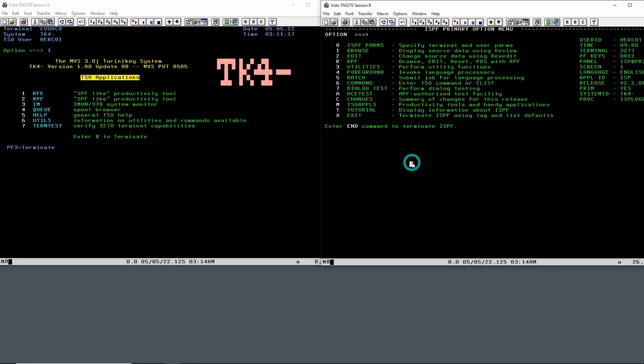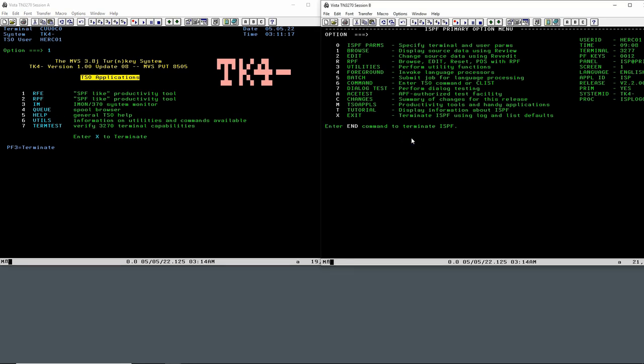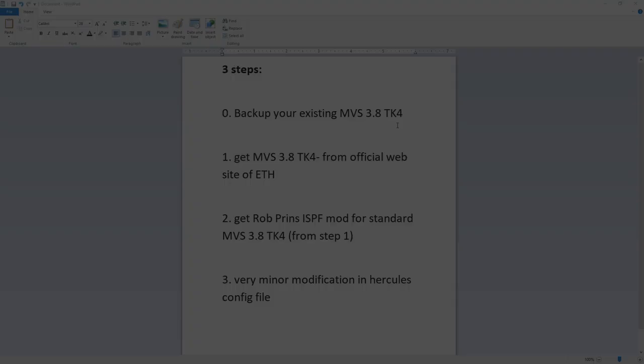He created patches to this aging update 8 and then created a simple to download mod that you can apply over TK4. You have a much more modern, a much more pleasant I think environment to work in. This works well, there's no big errors or big bugs that I know of in TK4 update 8. But this has many other things on top which are very important: it has REXX installed, it has network job entry installed, and many other things that make this a much better environment.